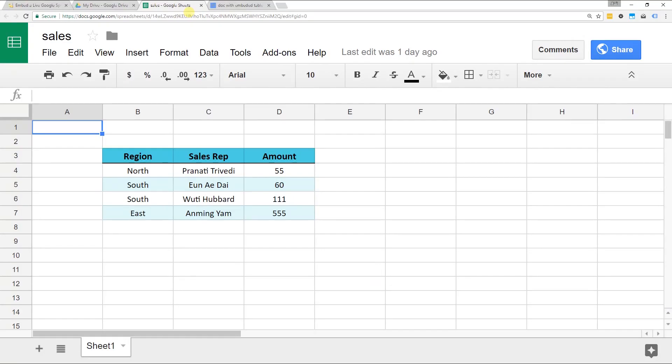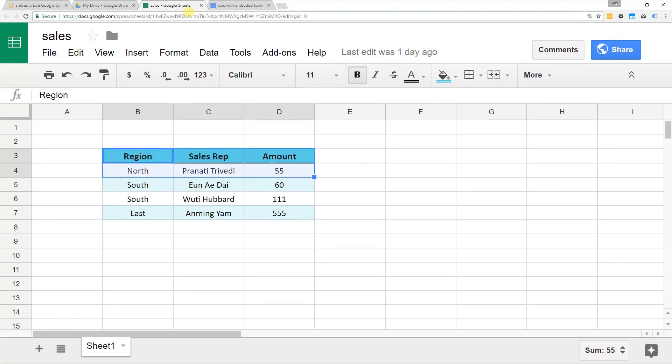Obviously, if you have a table that you want to embed, it's already made. Here it is. It just has some fake data in it. You want to select the area of the sheet that you want to link and then just right-click it and copy.